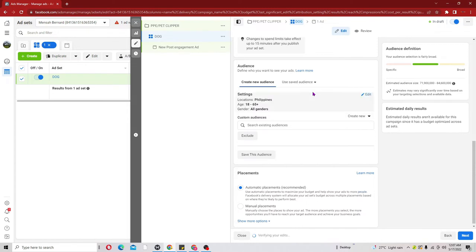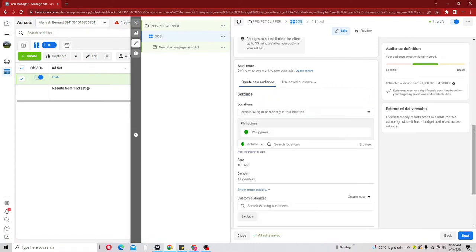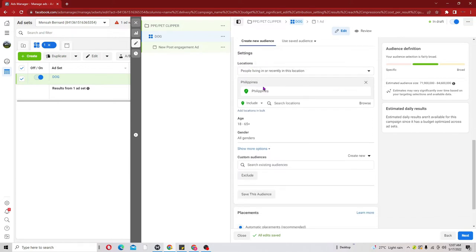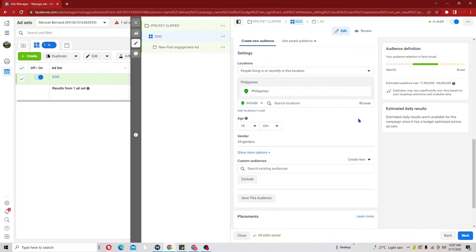Scroll down to Audience and click on Edit. You should already have your location chosen - I'm here in the Philippines. The next thing is to move on to the age and edit it. Consider whether the product you are selling is good for ages 18 to 65 or something like 20 to 65, and choose the age range for your product. For this tutorial I'm going to leave it at 18 to 65.